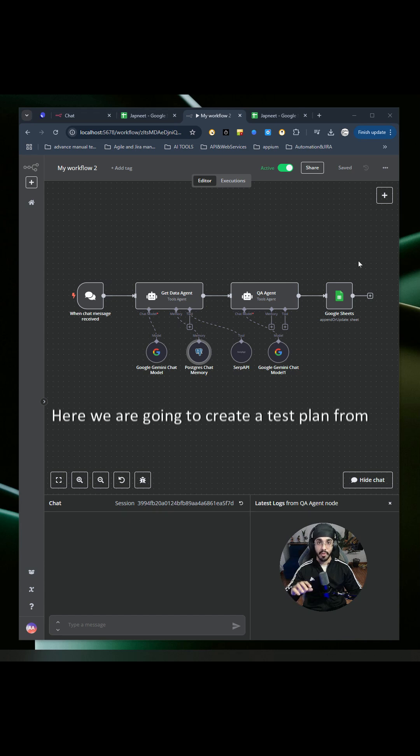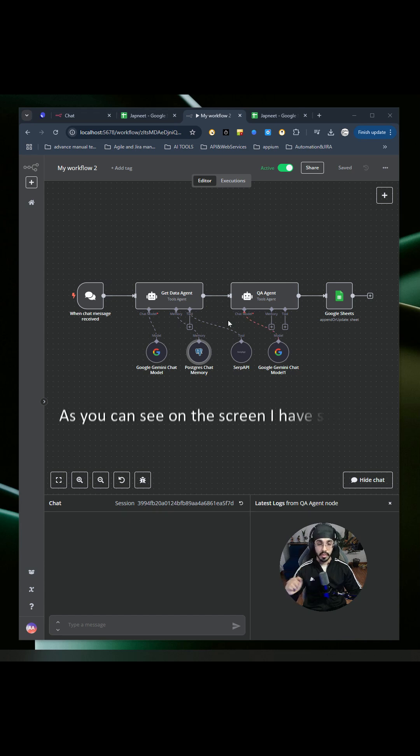We are going to create a test plan from scratch in less than one minute. As you can see on the screen, I have set up my N8N workflow.